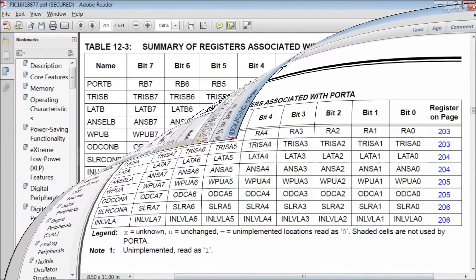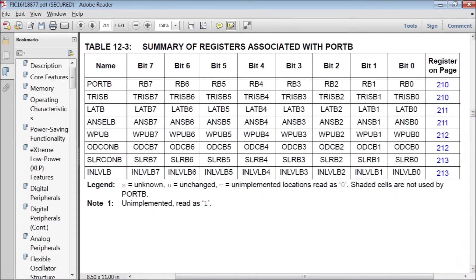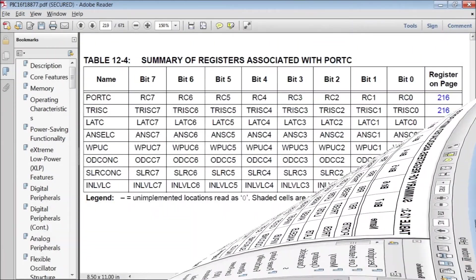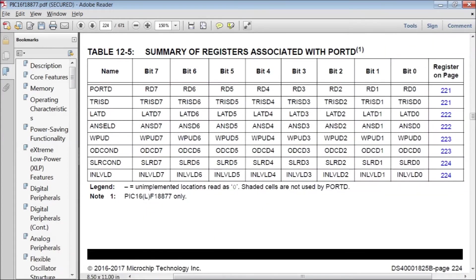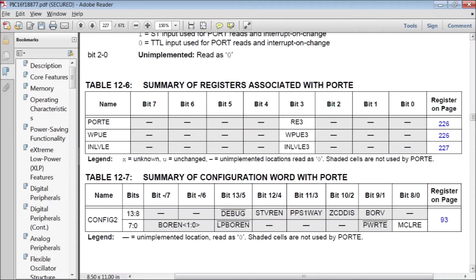These are for port B. For port C. Port D. And these are for port E.